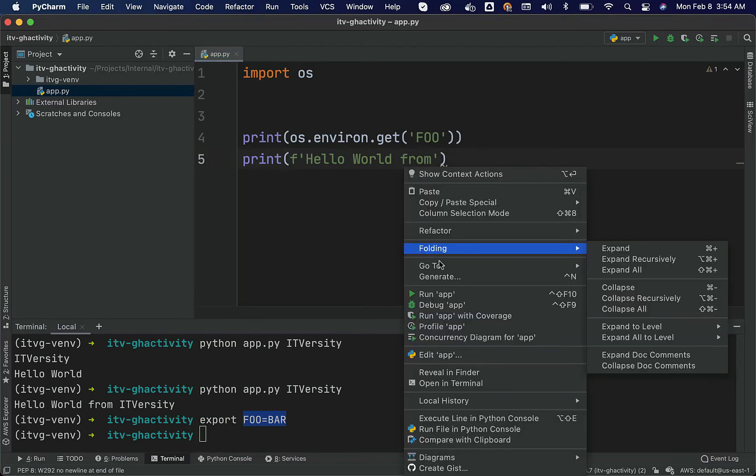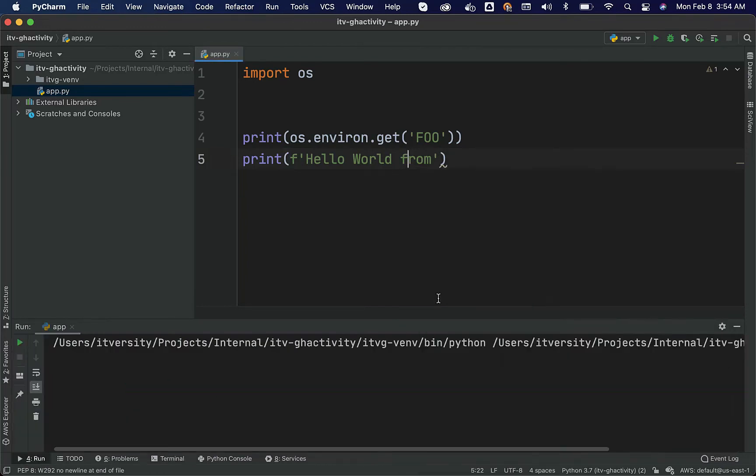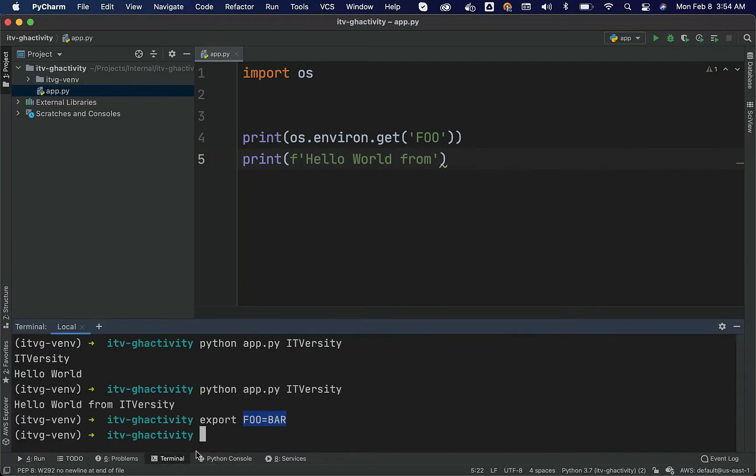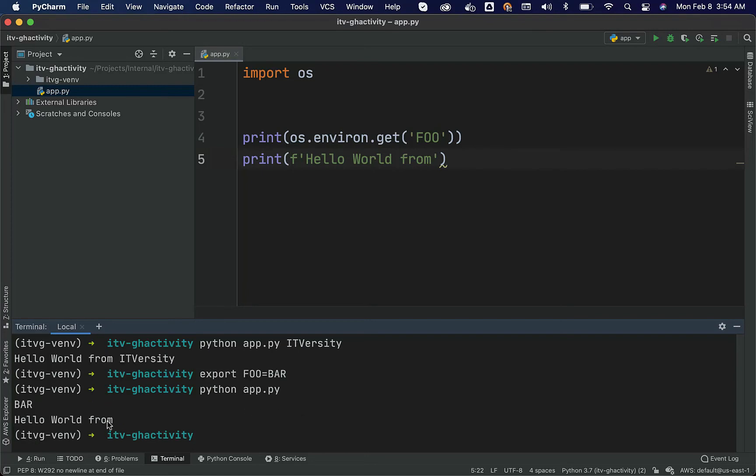If I run using the PyCharm IDE, it will not print anything. It will just print none. But if I run using terminal because I have set the environment variable at the terminal level, I should be able to say python app.py. You can see the bar here.